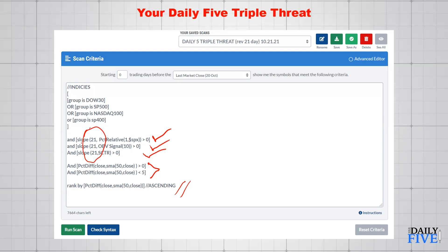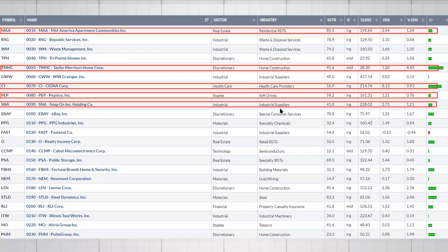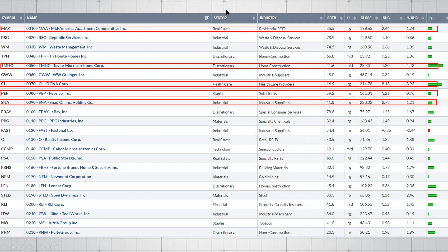The 63-day slope really coincides with a quarter of a year in trading — 63 trading days — which relates to where institutions like to focus their attention. To change this scan to the 63-day version, you just take the 21 and put in 63. Then you save it with a different name, like 'save as 63,' and then you have two really cool scans.